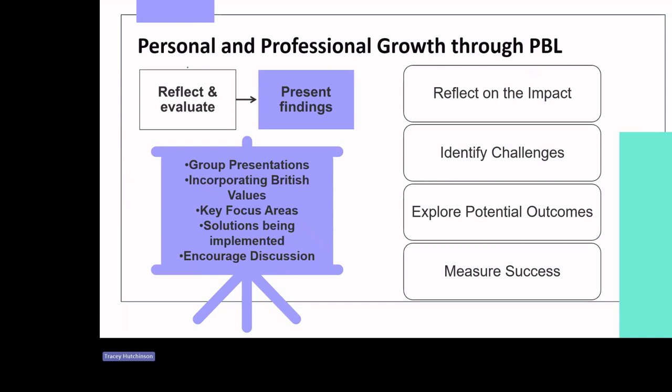By addressing bullying through a PBL approach while keeping British values at the forefront, we not only contribute to a safer school environment, but also instil in our students the principles that define our society. This scenario-based activity emphasises the importance of British values and gives practical insight into how educators can integrate them into real-world issues such as bullying through a PBL approach.